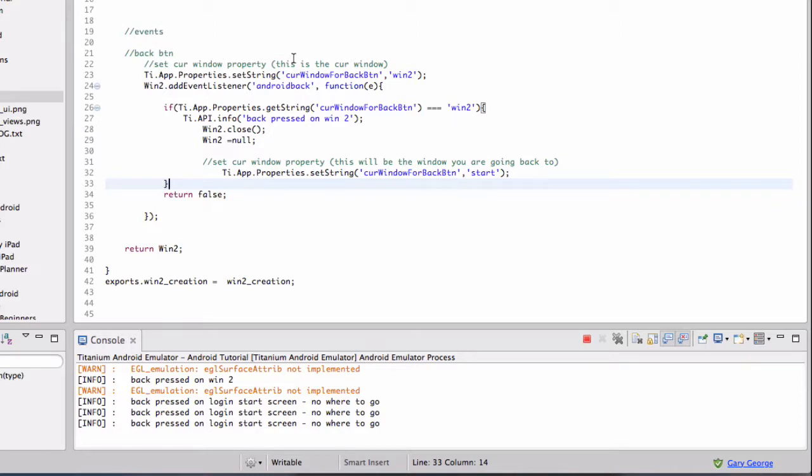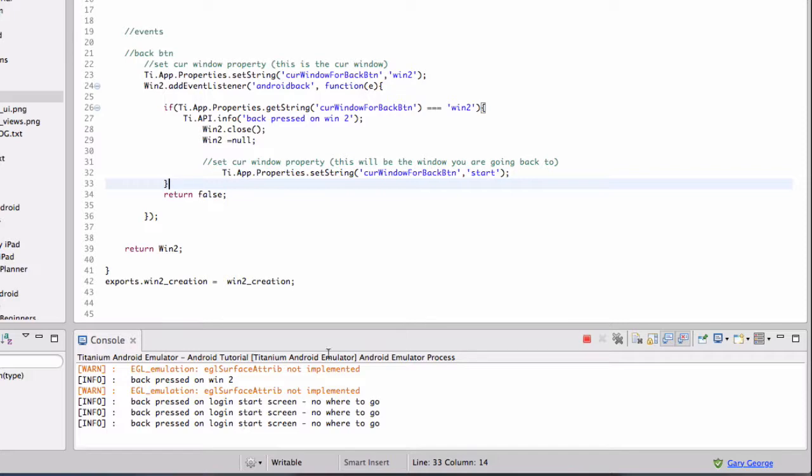So if you open an overlay, you can have some functionality where pressing back just closes the overlay but stays on the same window, whatever you want. Just gives you that control and gives the app the feel of what the user expects.